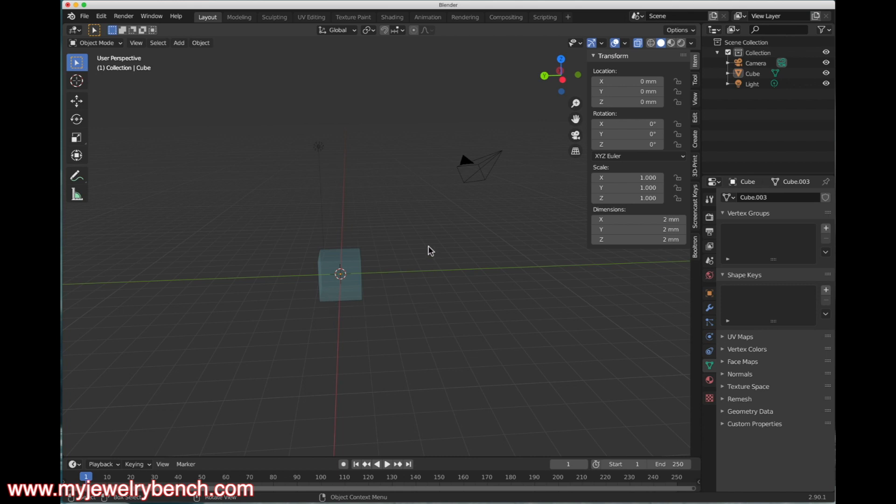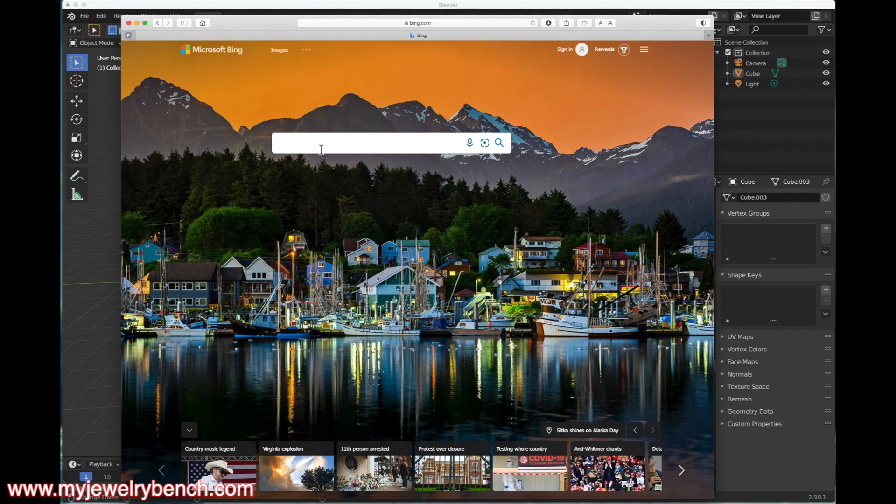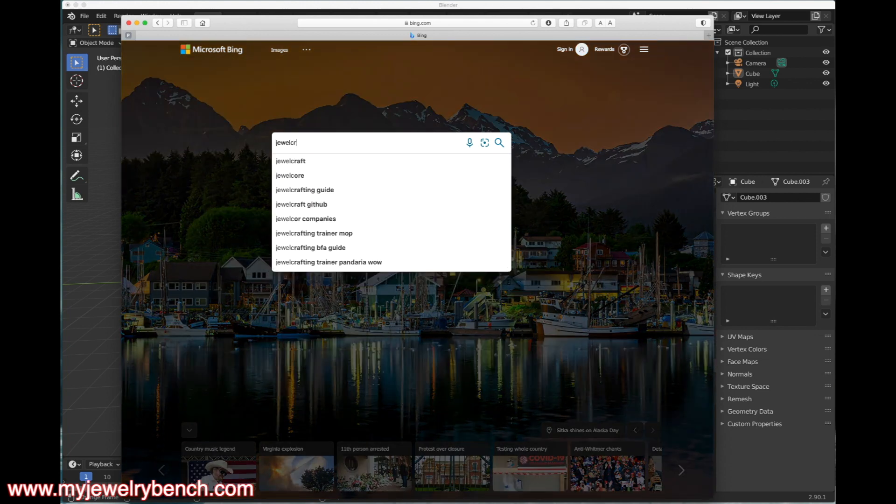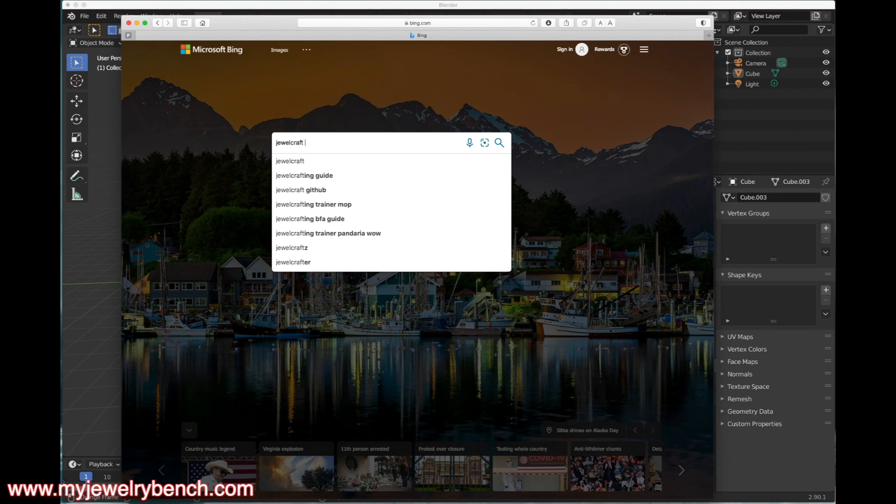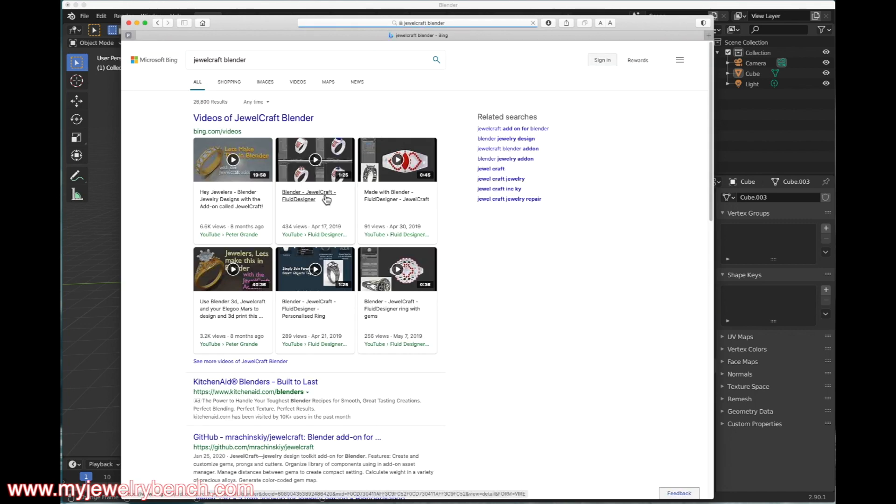The first thing we're going to do is get the version of JewelCraft that will work with Blender 2.9. You open up your internet browser—you can open whichever one you want—and I will do a search for JewelCraft for Blender and press enter.